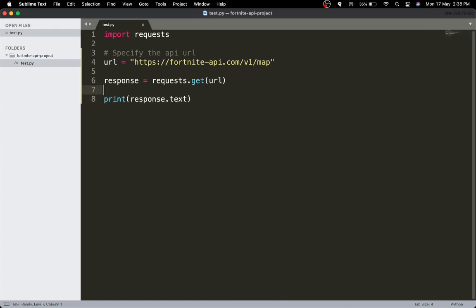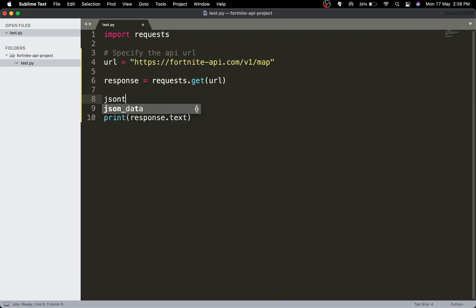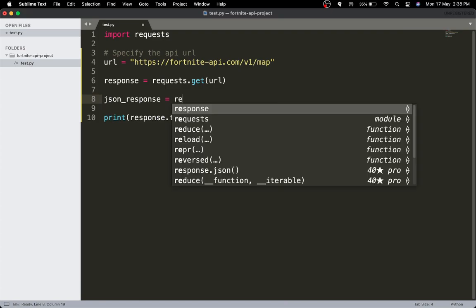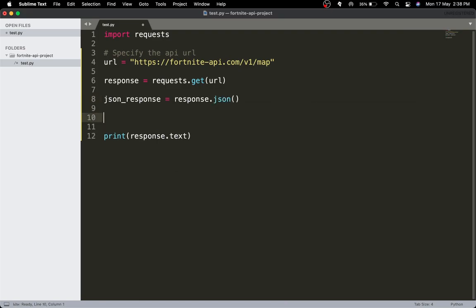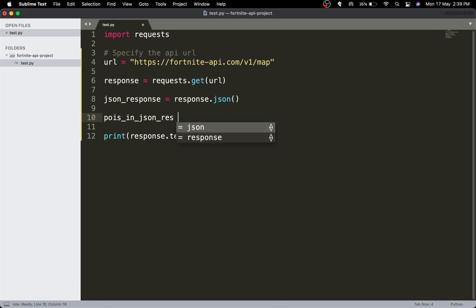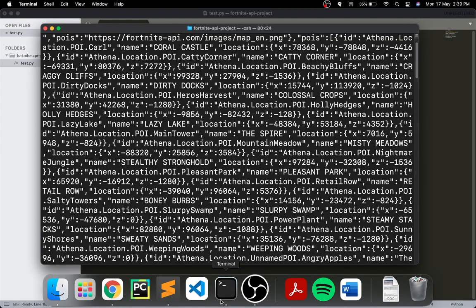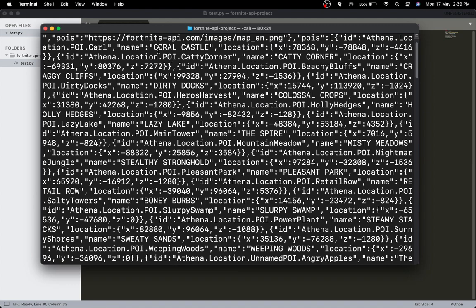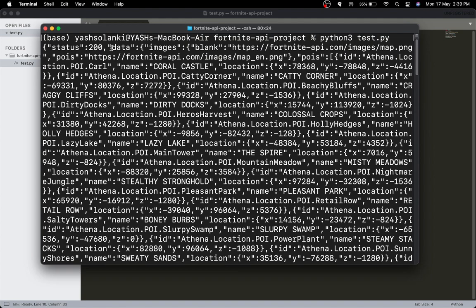Let's change this into a JSON response so we can parse it. So json_response is equal to response.json(). Now let's get the POIs — so for i in json_response, this will be equal to the json_response, and in the json_response that will be equal to...